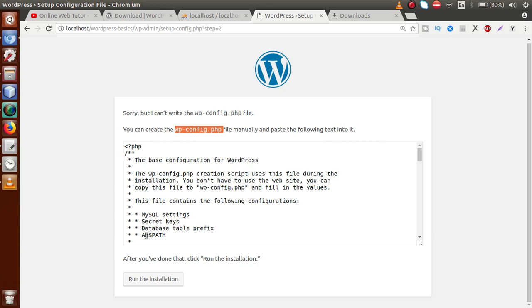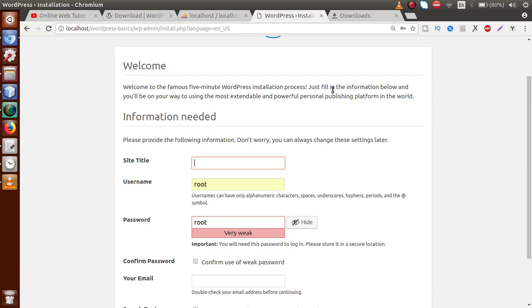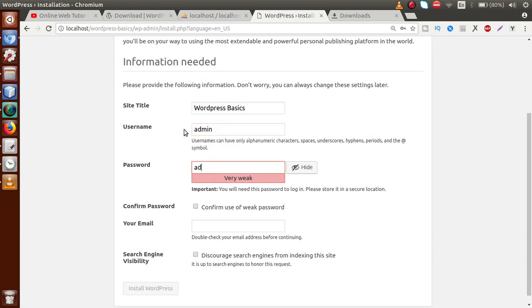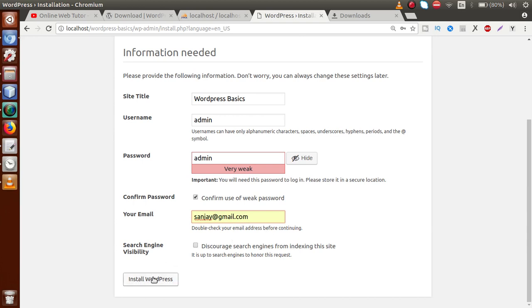Go back to the browser and click on Run the Installation. We have successfully updated our wp-config.php. Remember, this file is the most important file for our WordPress configuration. Now we have to provide some information, starting with the site title — let's say WordPress Basics. Next, provide the admin details for the WordPress admin panel: username admin, password admin. Confirm use of weak password, since this password is not secure. Then enter a dummy email address and click Install WordPress.